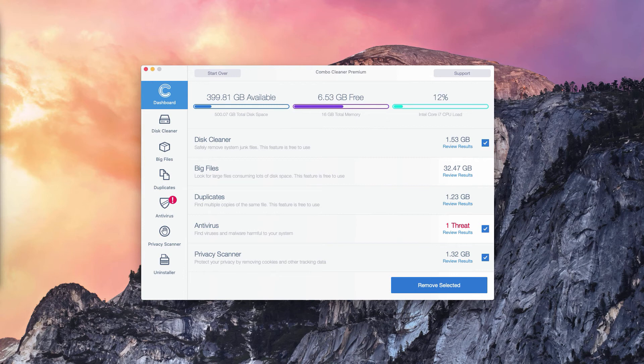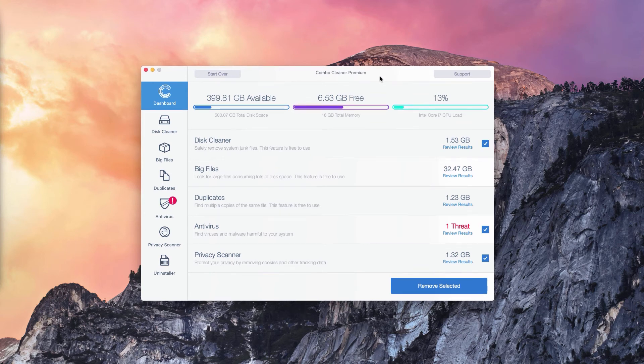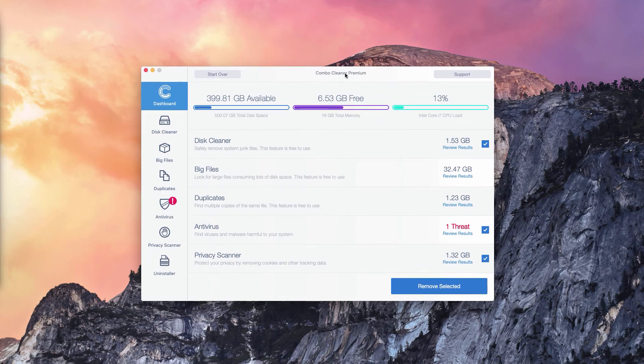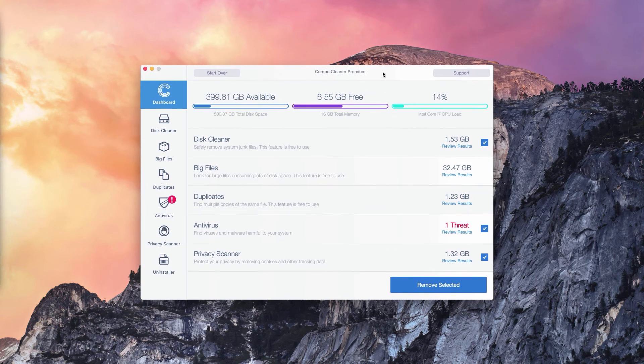The program not only reports threats, but it also gives you their direct and exact location. Of course, the number of threats may be different in your particular case on your particular Mac OS operating system.